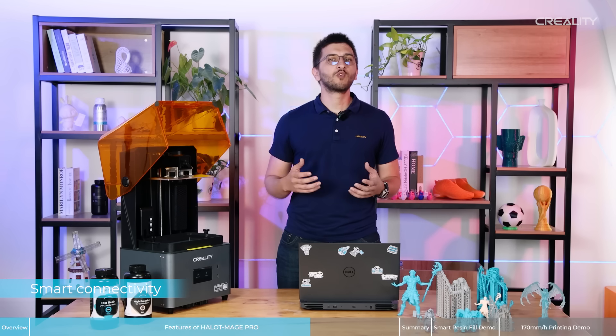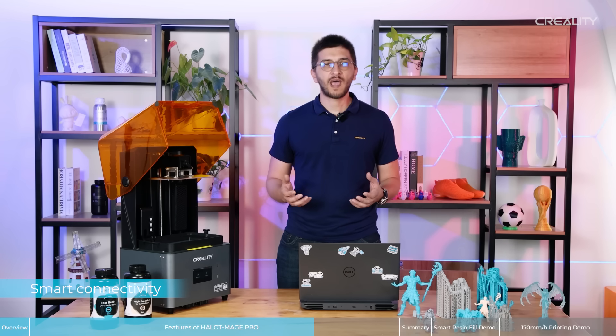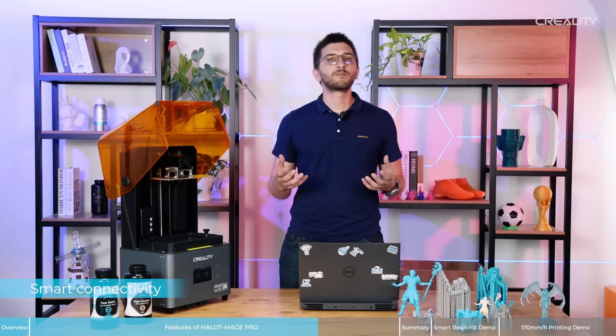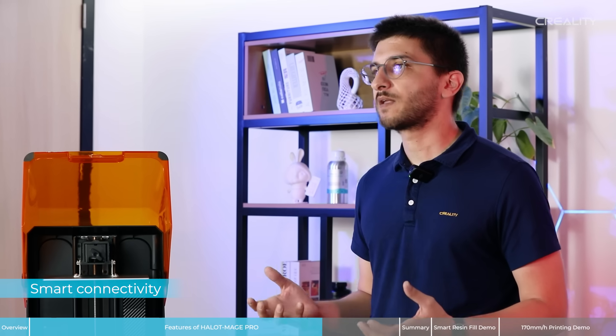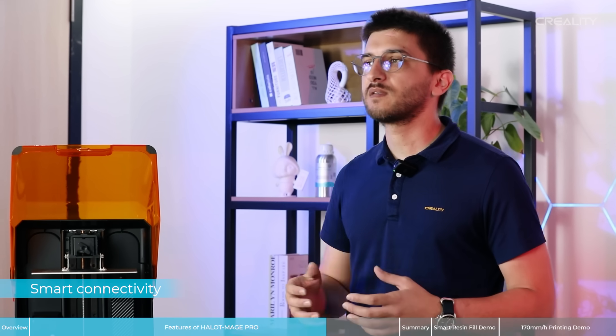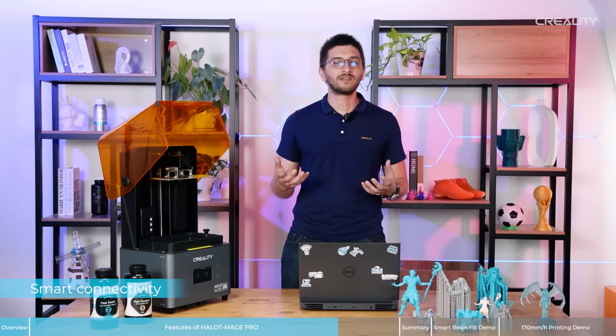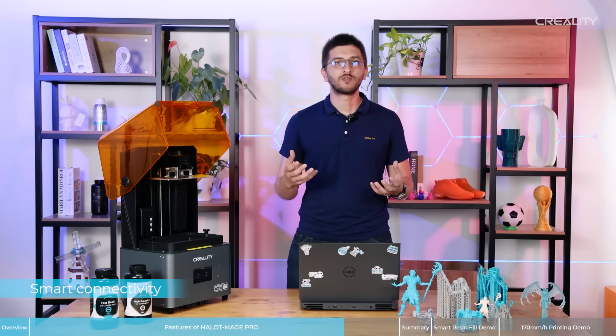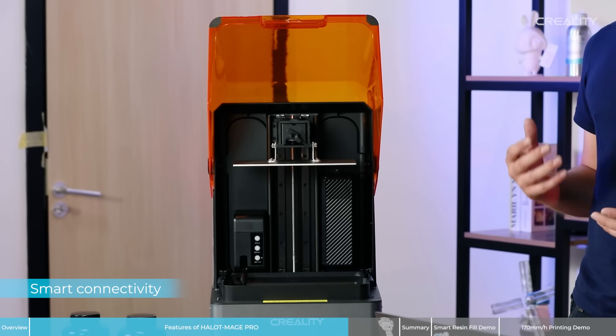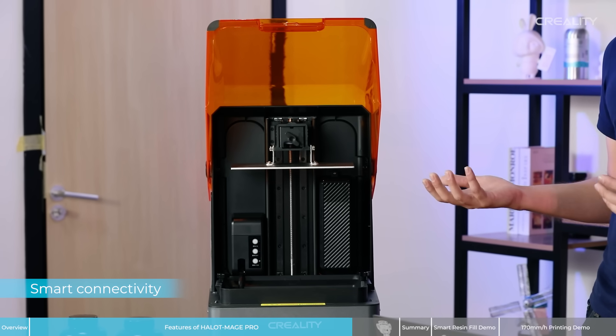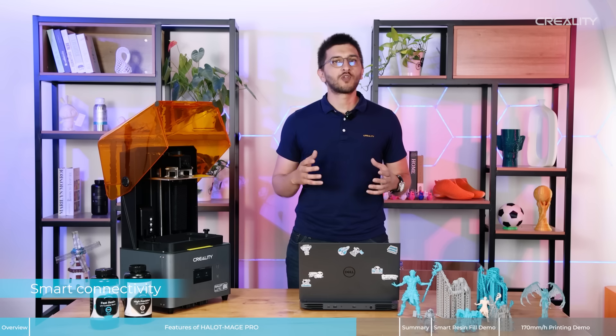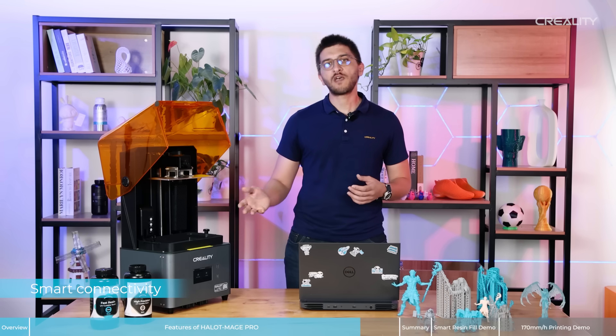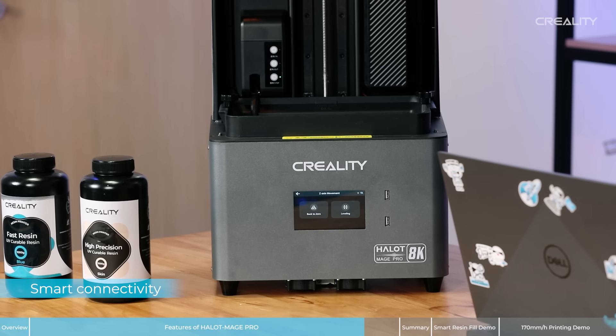So if you are looking at resin 3D printers to buy, you are probably thinking what are important points to pay attention to. The first point that we think is important is the synchrony between your computer, cell phone and the printer. It is much easier to use the printer and more user-friendly to the users. And as I mentioned before, with our new Halot-Mage Pro, you can do everything on your PC, on your cell phone or even the printer using the touch screen.